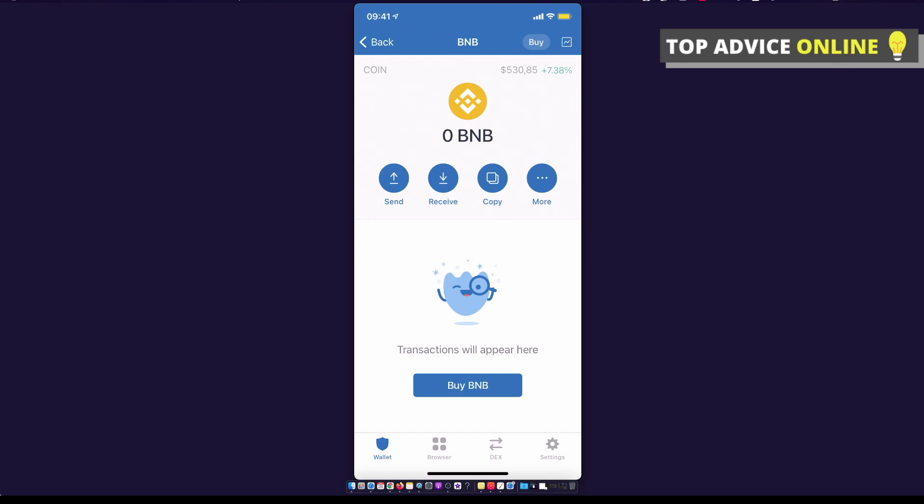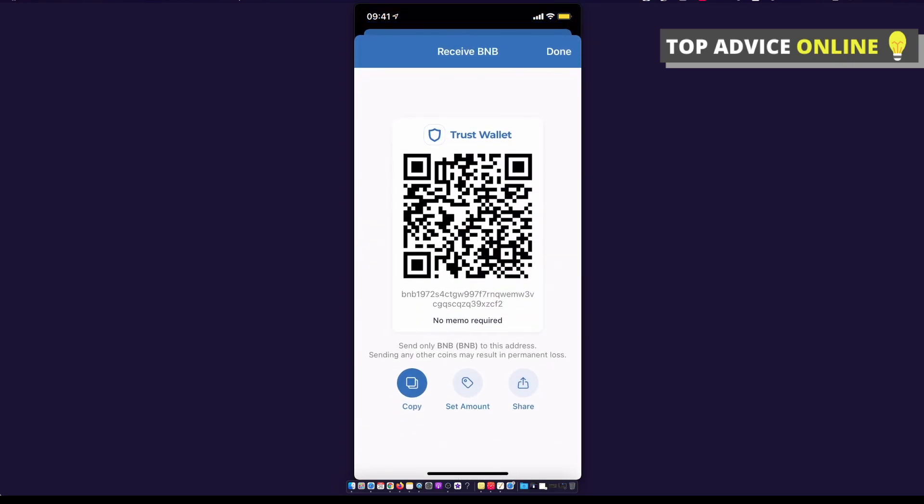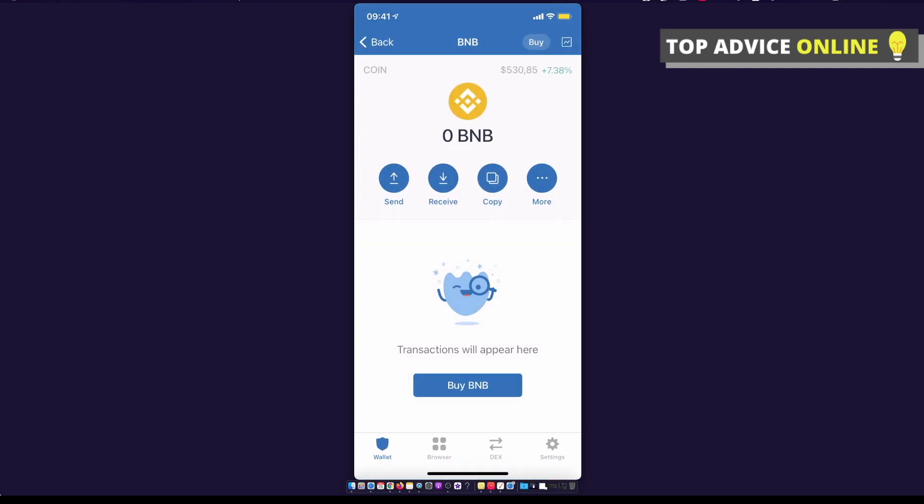You can basically press receive, copy the Binance token wallet ID, paste it to wherever you have it, and transfer.